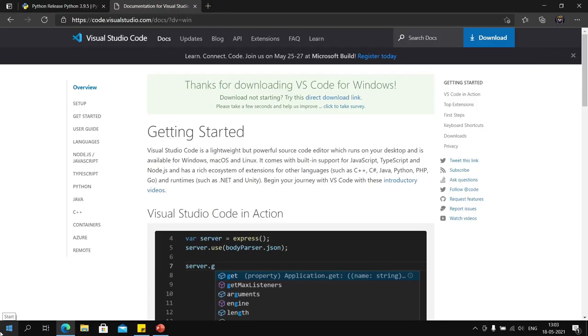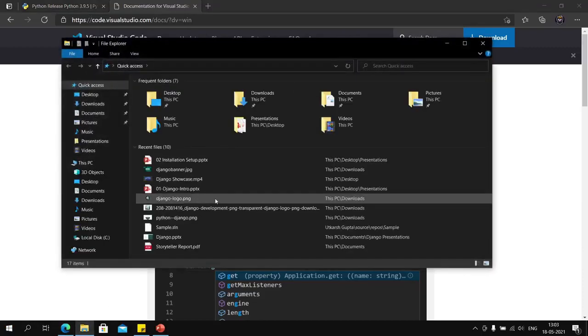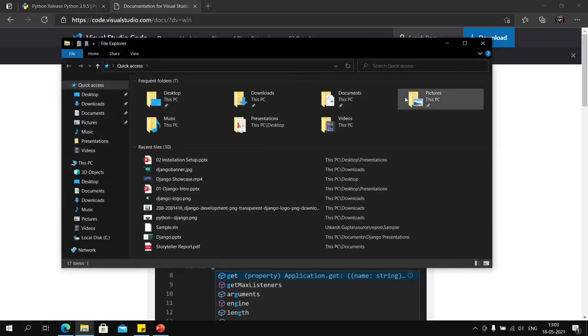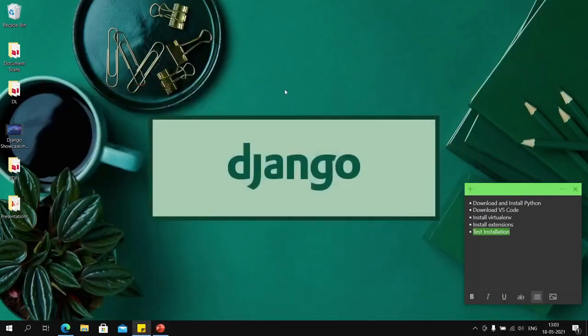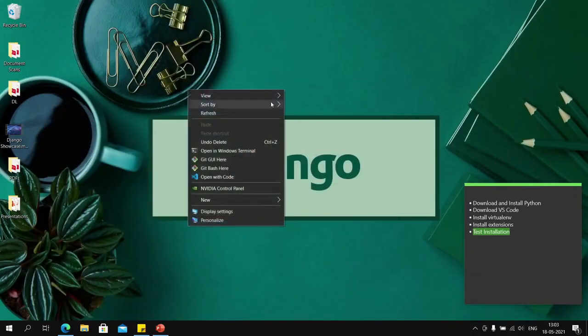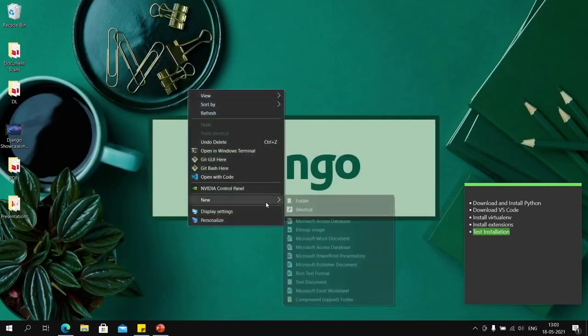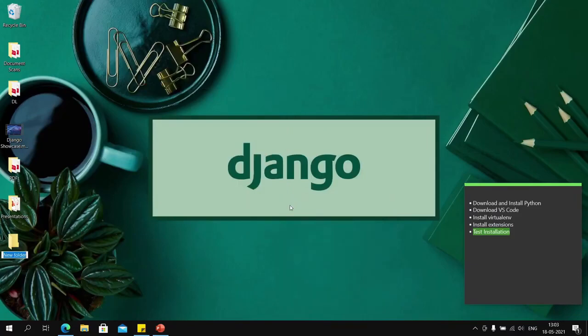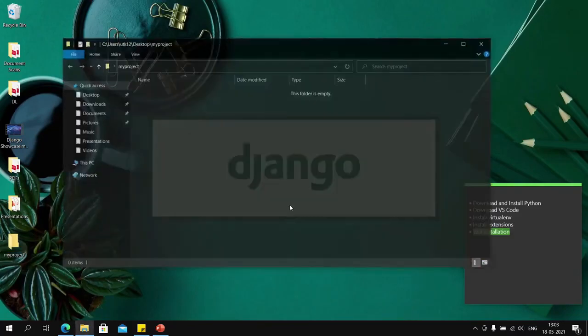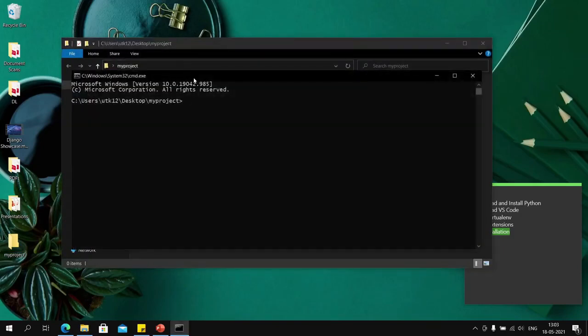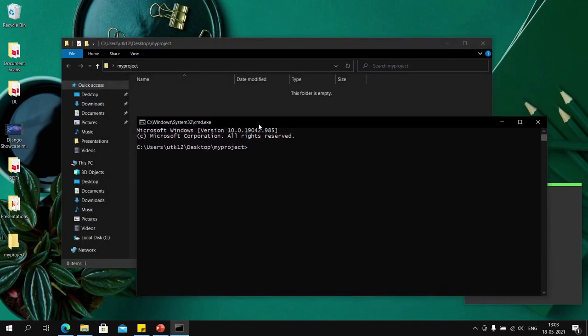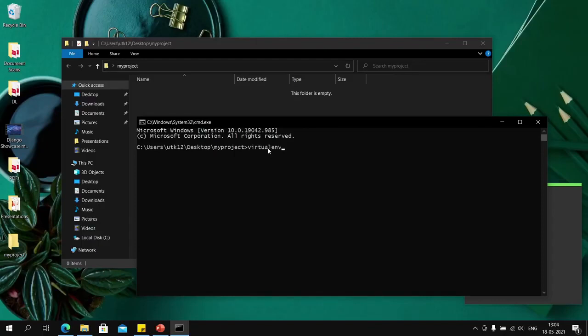Before that, we will create a virtual environment. We will open some folder—I will just create a new folder on the desktop. I will name this folder my_project, open it, and open command prompt here in this folder.